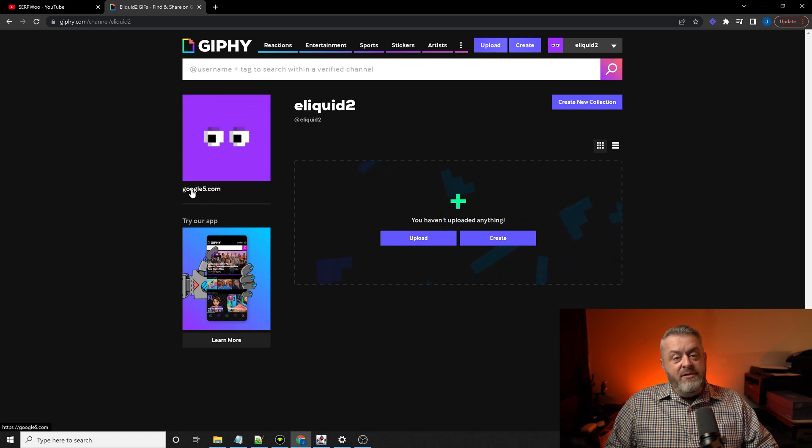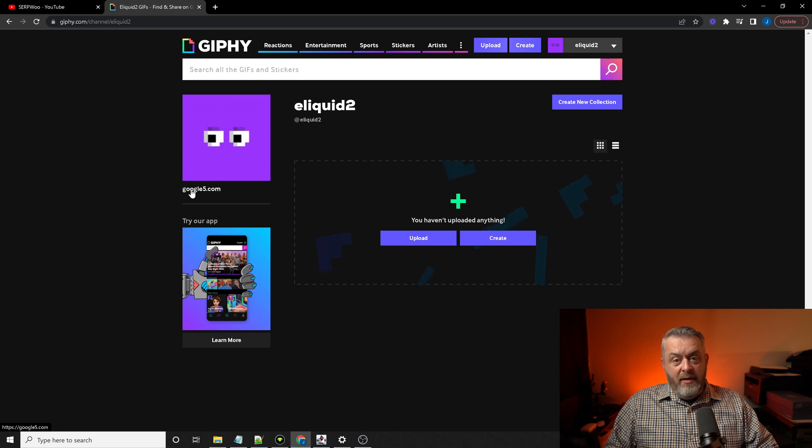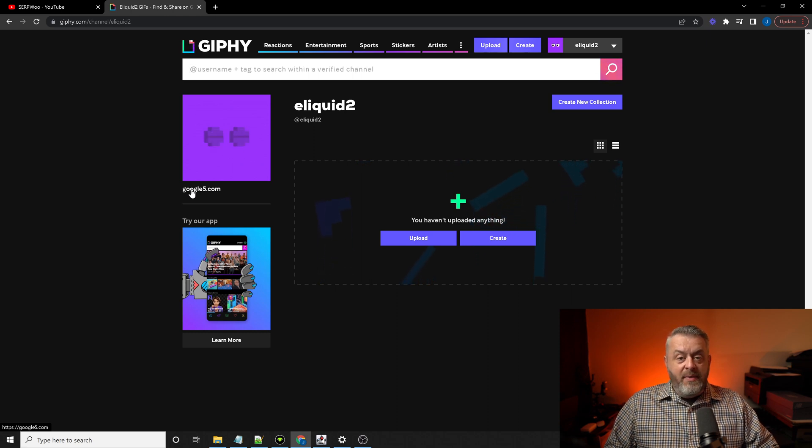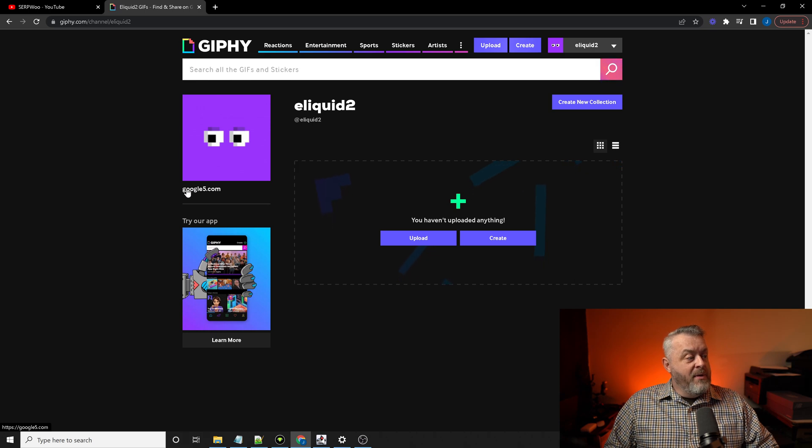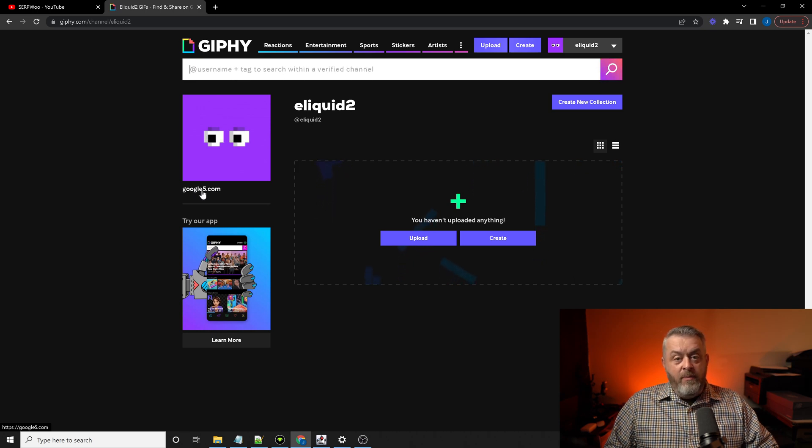Your link is right here. And if you look in the status bar at the lower left-hand corner of the screen, you should be seeing the backlink there for Google 5. But this is your backlink right here.